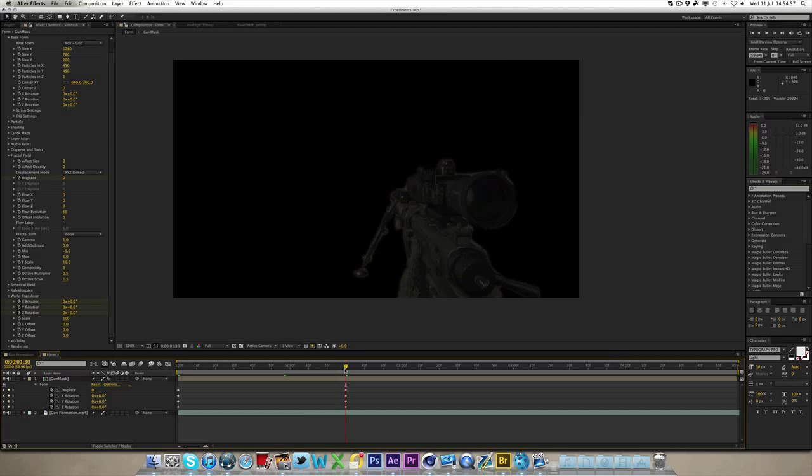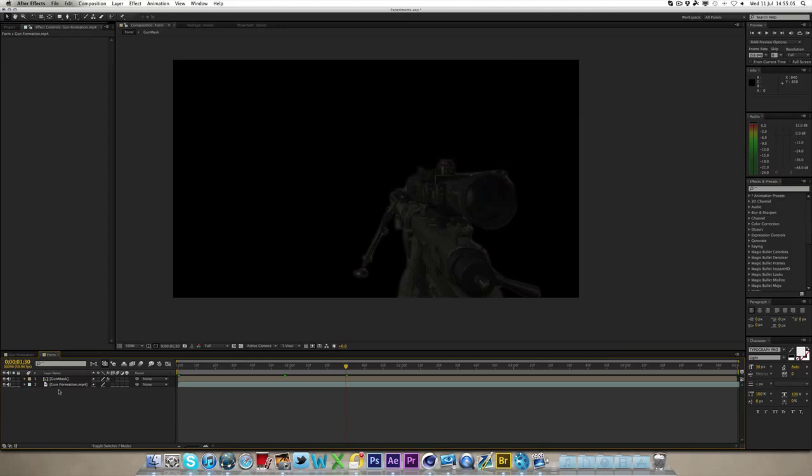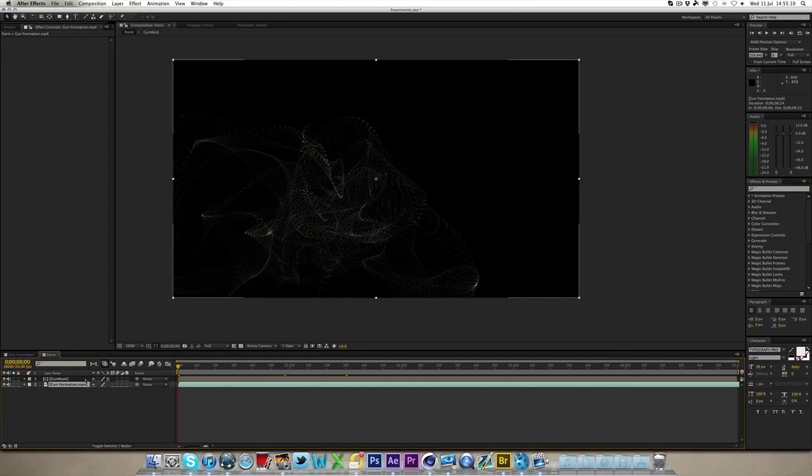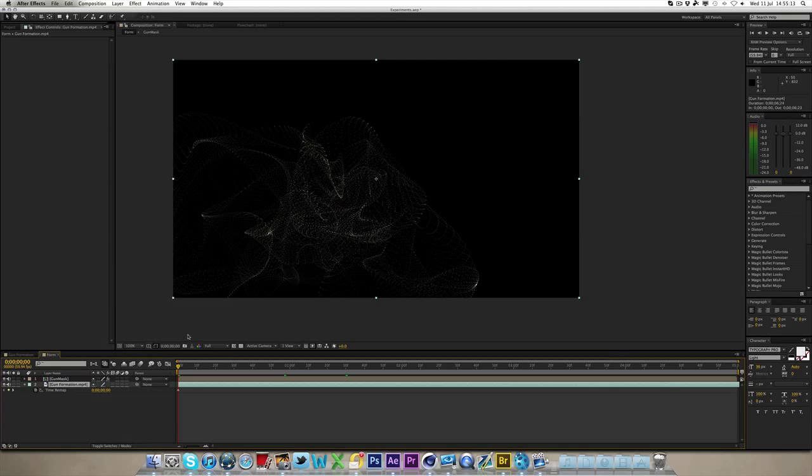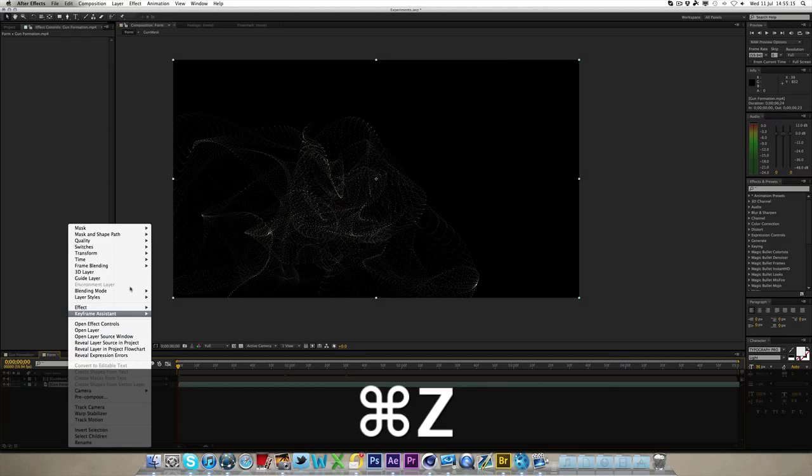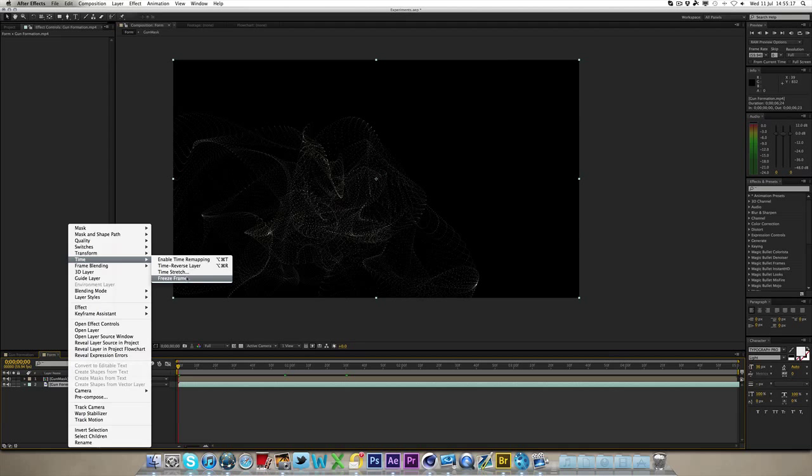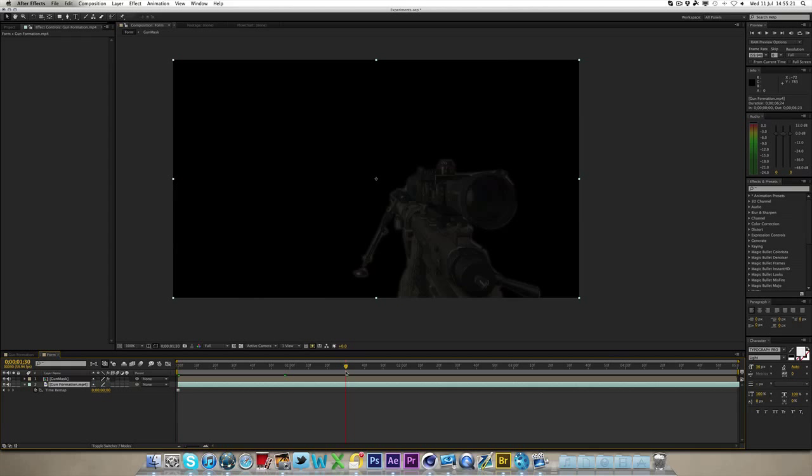Now what we want to do is have the background fade in. So to do this, we've got our gun formation background here. Now what you want to do is, you want to go to the first frame, and go to time, freeze frame. Now you want to go to where it's fully done, so at 1.30.